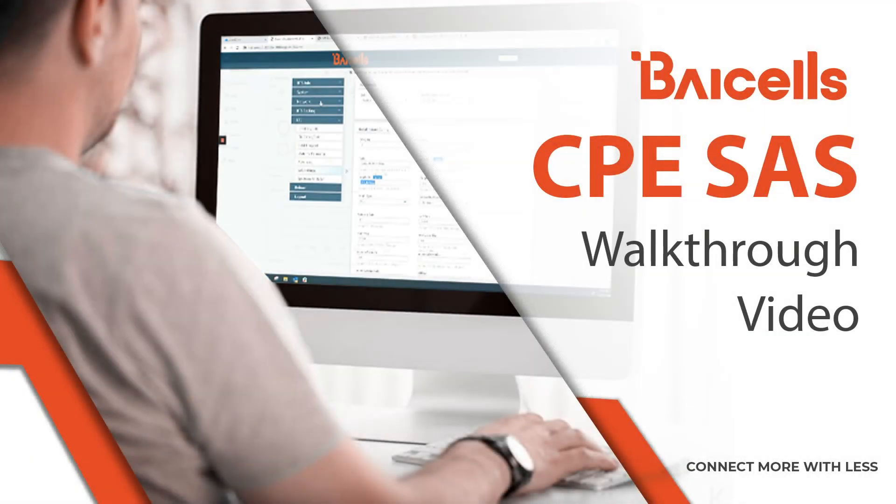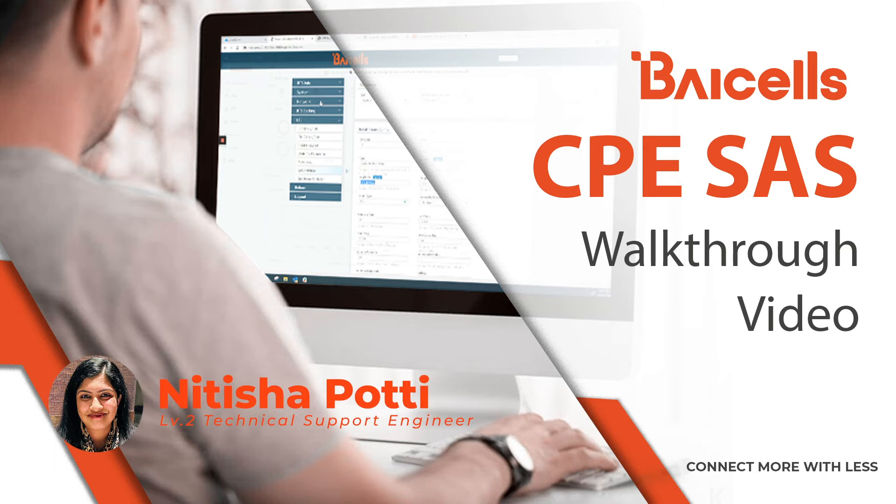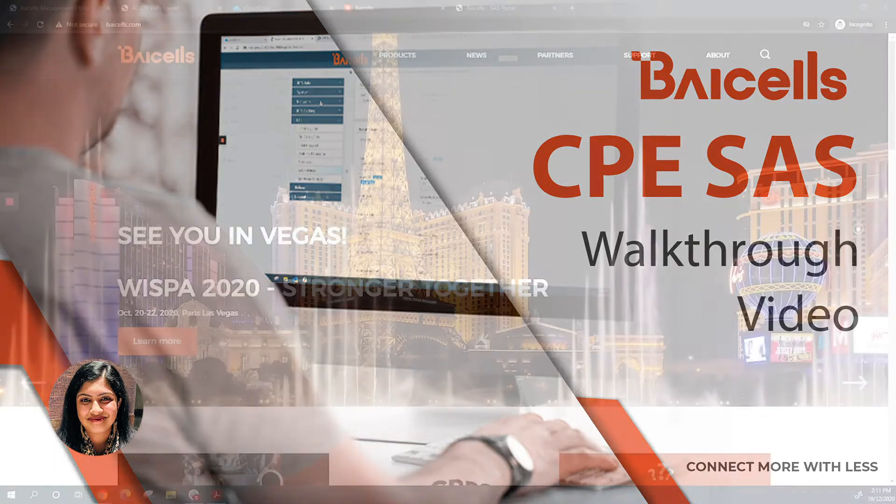Hello everyone, this is a CPE SaaS deployment video. Today we'll walk through how to onboard your CPEs on SaaS.